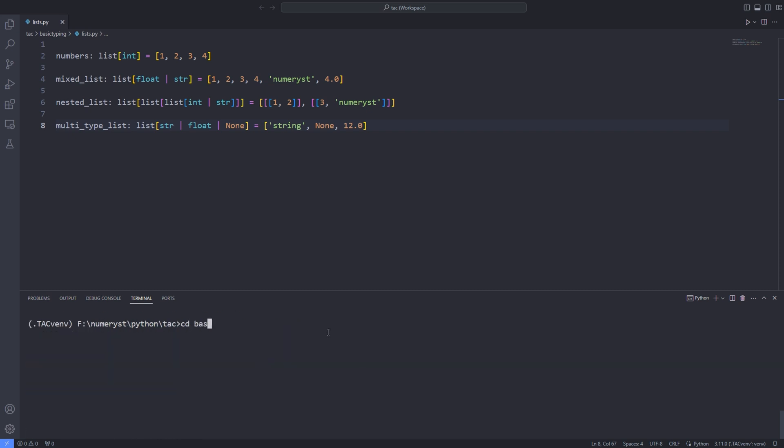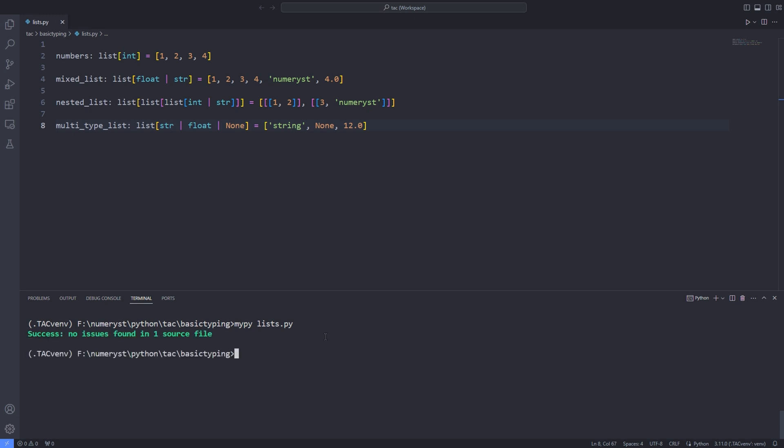Then I go to the directory where my code exists and type MyPy and the name of my Python file. This way MyPy analyzes my Python file and checks it for type errors. Since my file didn't have any error, the reported message is success, no issues found in source file.